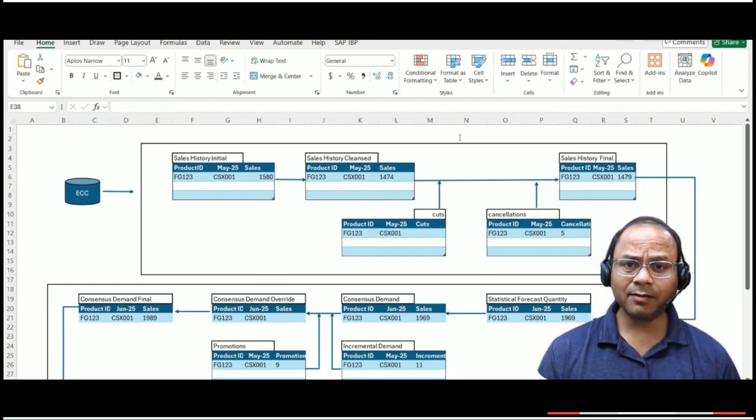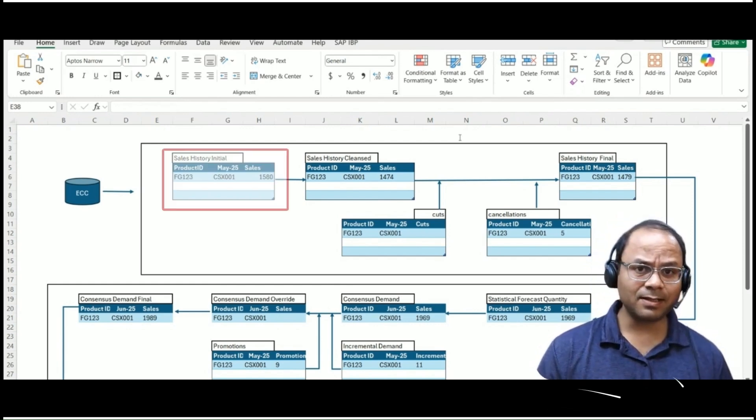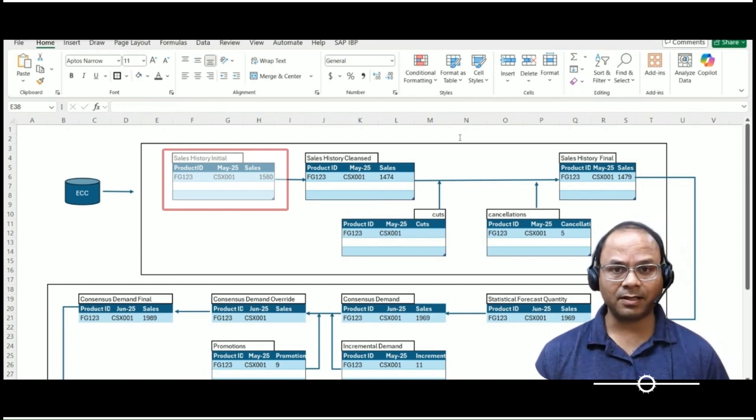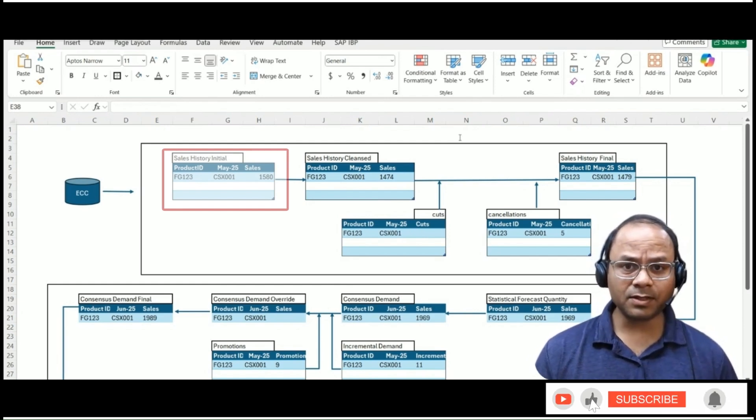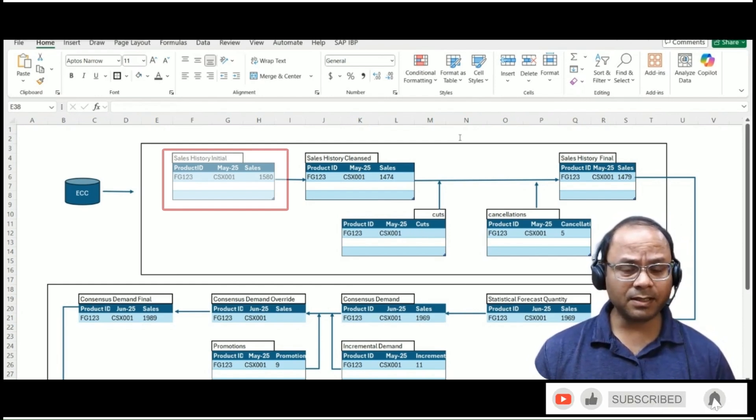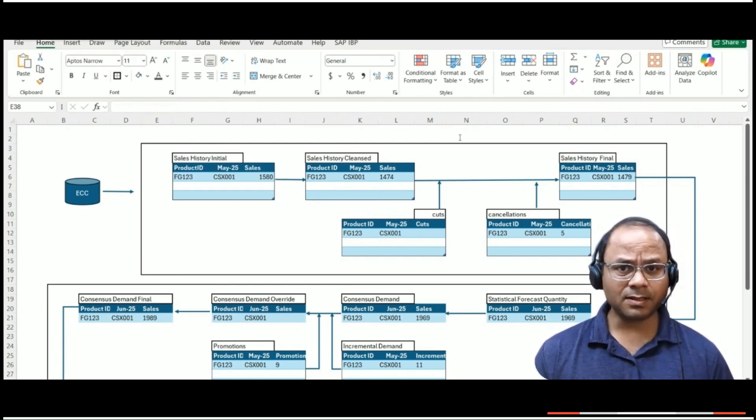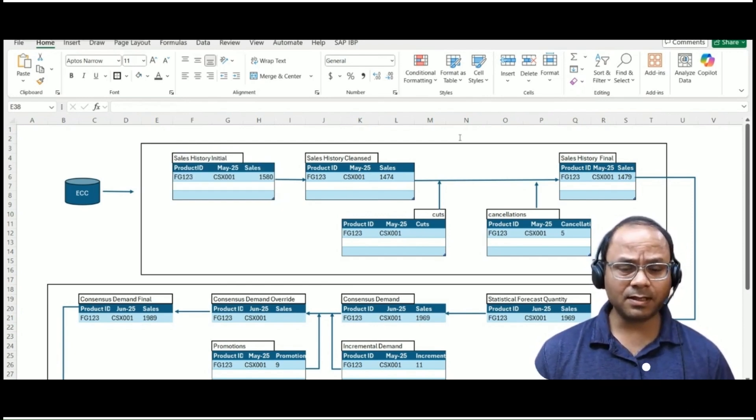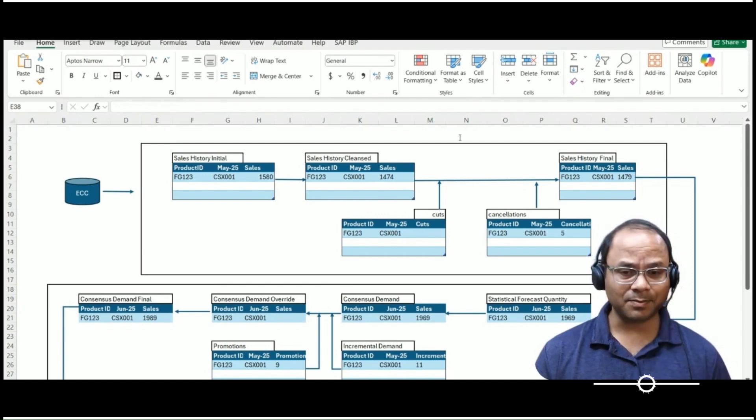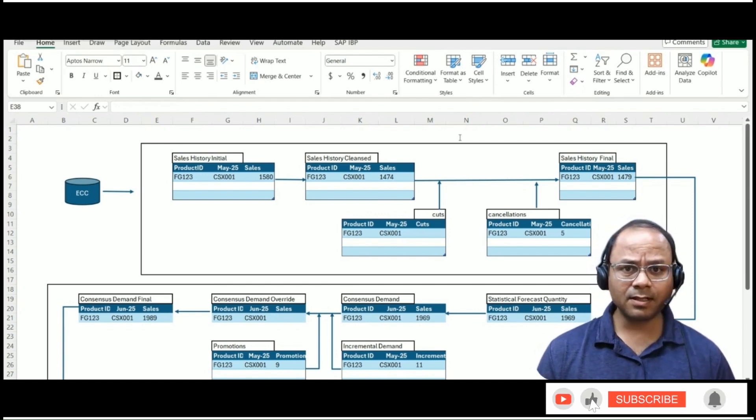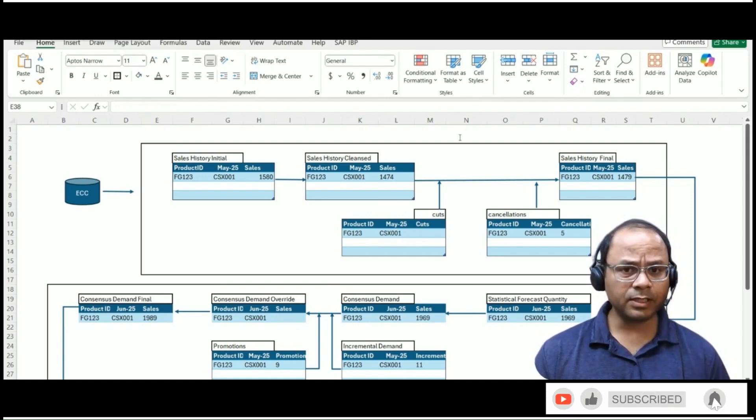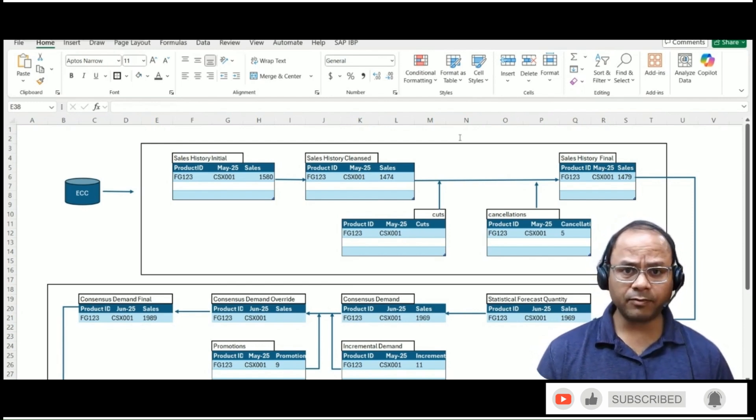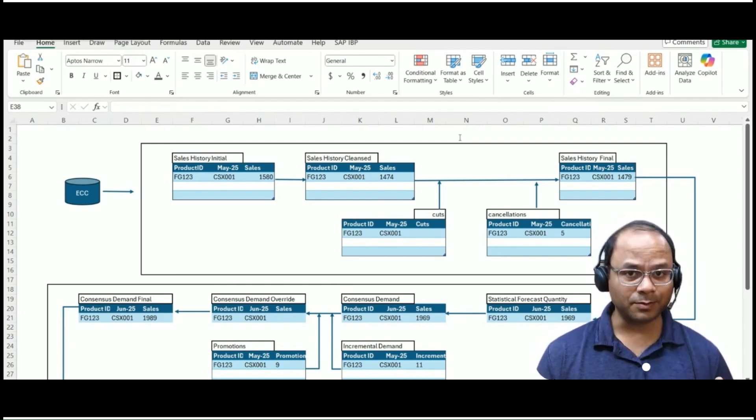We will begin our planning process with a sales history initial key figure. This is the raw, unprocessed sales data that typically comes from the source ERP system, such as SAP ECC, HANA, or even a non-SAP system. It includes transactional data like what was sold, when it was sold, how much was sold, and which customer or location it was sold to.